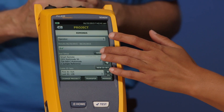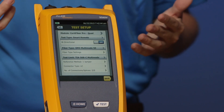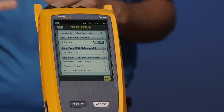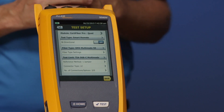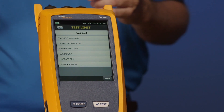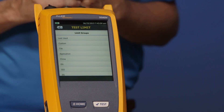Go ahead and tap New Test, because I can create 10 test setups per project. I can have a setup that's multi-mode and a setup that's single mode. I can have my fiber inspection, and I could even throw some copper testing in there as well. Where you see Test Limit, tap Test Limit, then tap More and you'll see the option that says Custom.